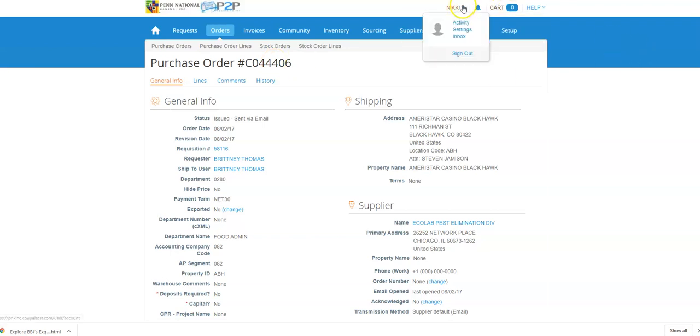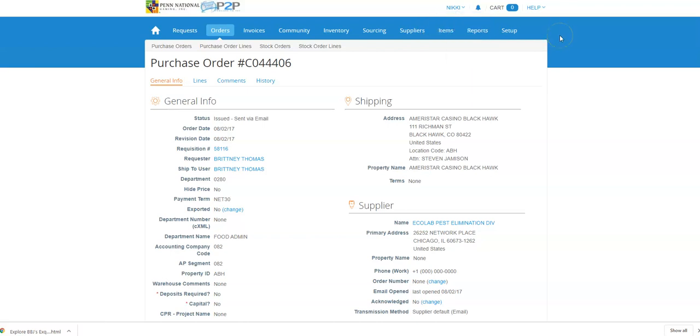But if I go to my activity as an end user and I find this purchase order, that is where it's going to give me the actions to request changes and receive. So that is how to change ownership of a purchase order in Coupa.